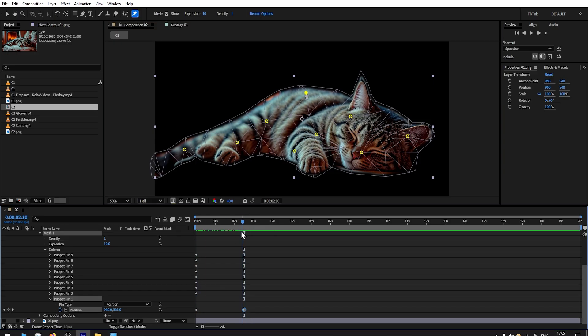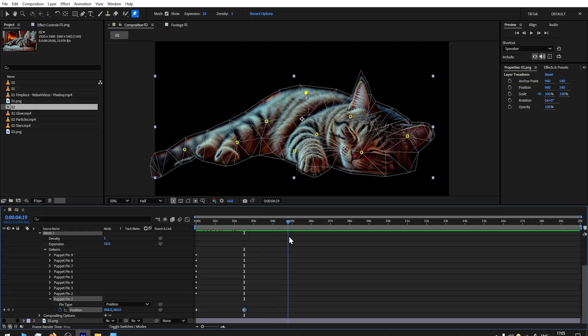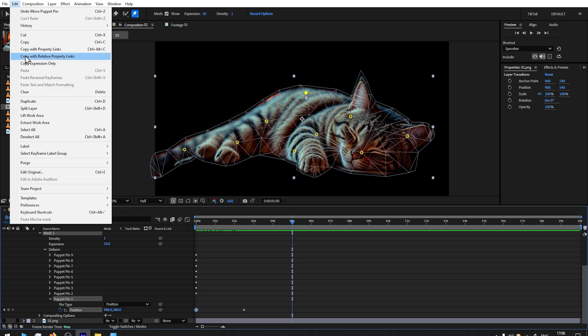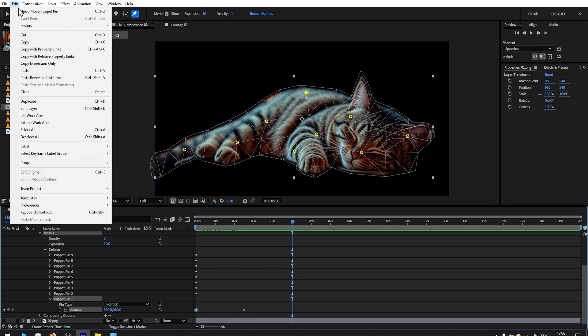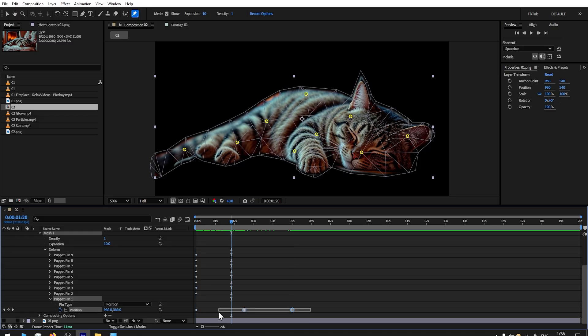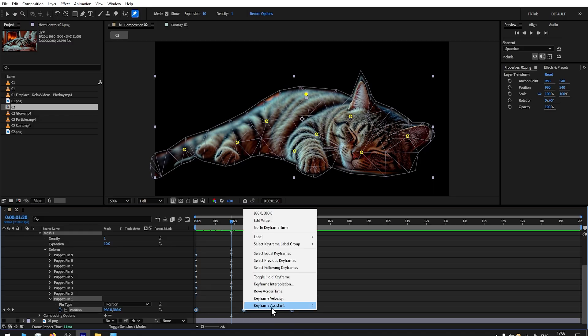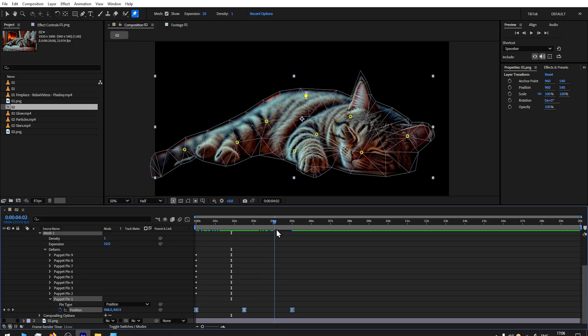If you move the time indicator, you will see how animation is happening. Then I will move the time indicator to five seconds. I select the first keyframe, go to Edit, Copy, and Edit, Paste, and we have a new keyframe added already. To smooth out the animation, select all, right click, Keyframe Assistant, Easy Ease.